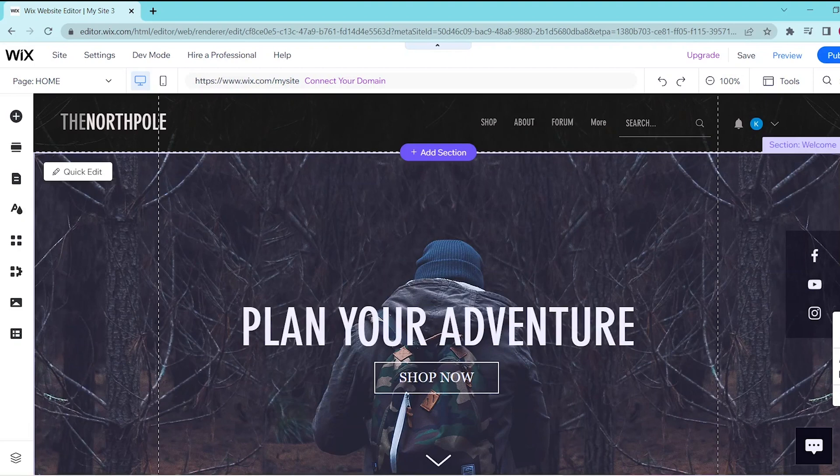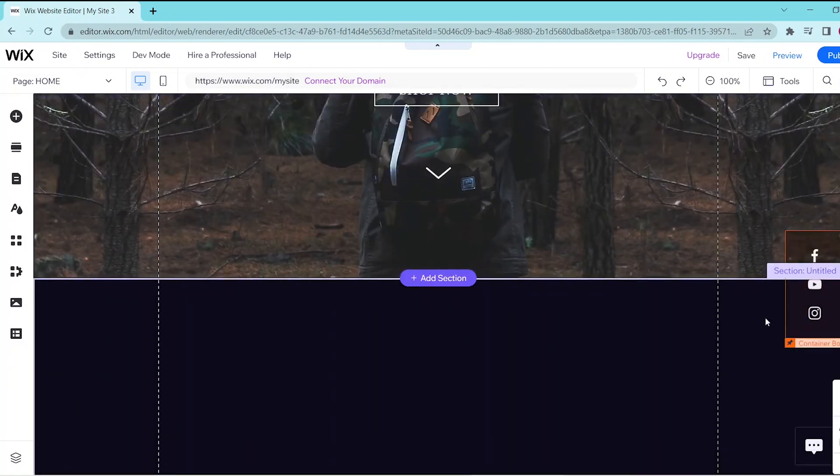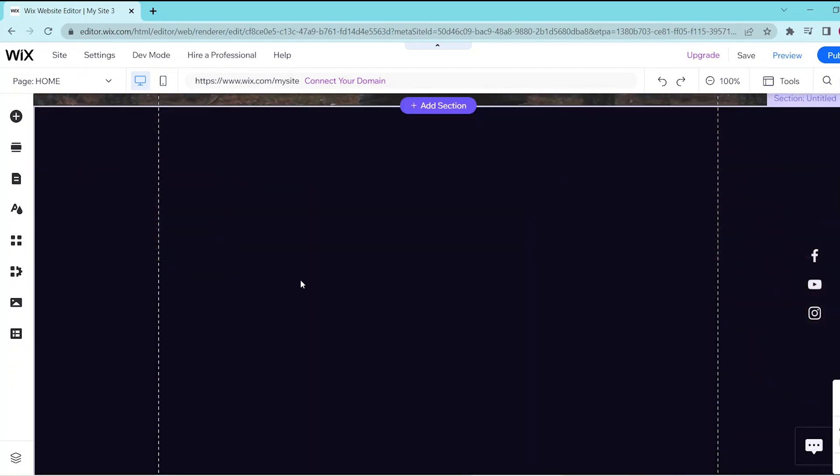So first, let's go into our Wix website editor and then scroll down to the section where we want to add in our Facebook feed.